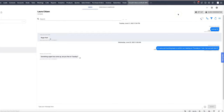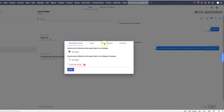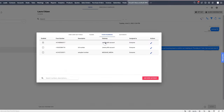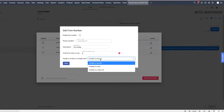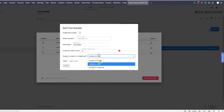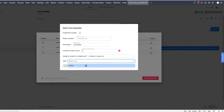To change the user that is assigned to a from number, go into the Smooth Inbox, click on the cog icon, and go to From Numbers. Here you can then edit each number, and you can change whether it is available to everyone, to a team, or to a single user.